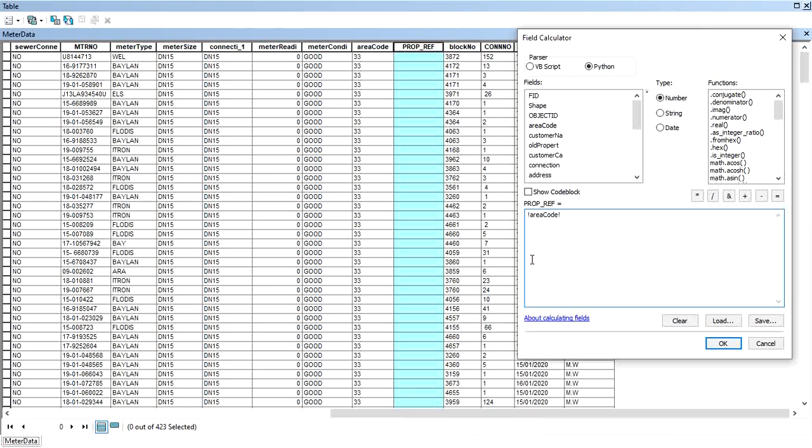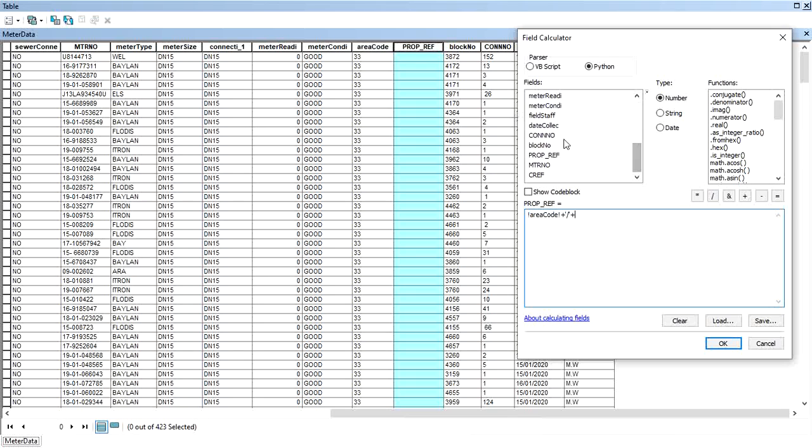I want it to be separated by a forward slash, so put a forward slash in quotes, put a plus to concatenate the next field, which will be the block number. Scroll here, double-click.